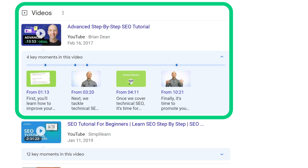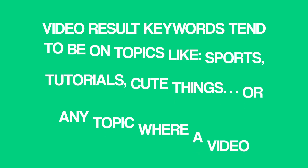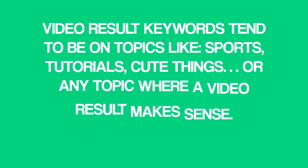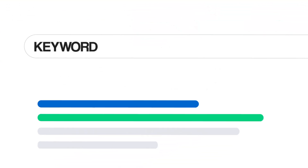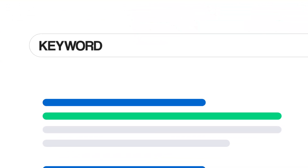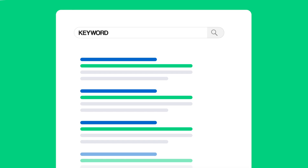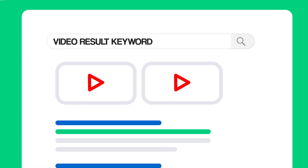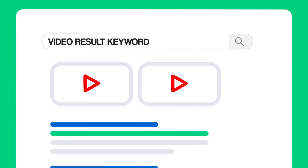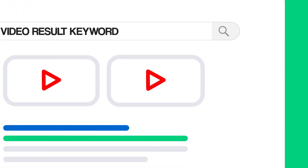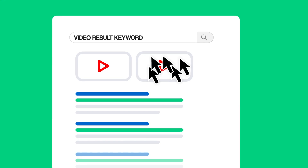Video result keywords tend to be on topics like sports, tutorials, cute things, or pretty much any topic where a video result makes sense. So before deciding on a keyword for your YouTube video, search for that keyword in Google. If you don't see a video in the results, Google has decided it's not a video result keyword. But when you see one or more YouTube videos in the search results, you've uncovered a video result keyword — and when you optimize your video around it, you have a chance to rank in Google, which can lead to lots of extra views.